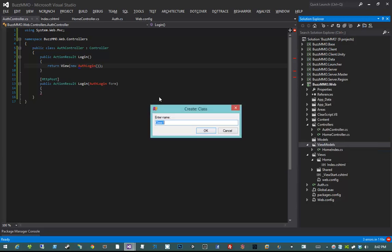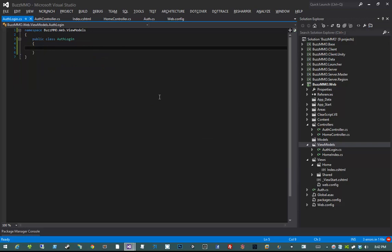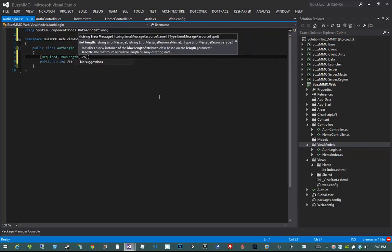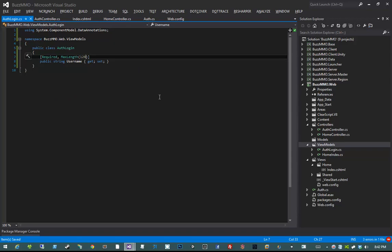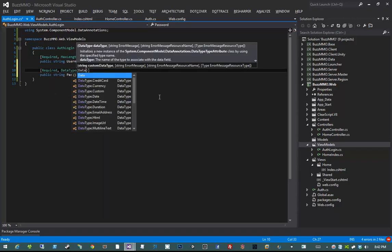AuthLogin is going to be the view model we'll use for logging in. Let's create that view model under the ViewModels namespace — add a new class called AuthLogin. What do we need to log in? A username and a password. So public string Username, set as Required with a MaxLength of 128 — that corresponds to the max length in the database. Then public string Password, also Required. The max length of the password is irrelevant because the max length in the database is the max length of the resulting hash, not the plain text. What I do need is setting the DataType to DataType.Password.